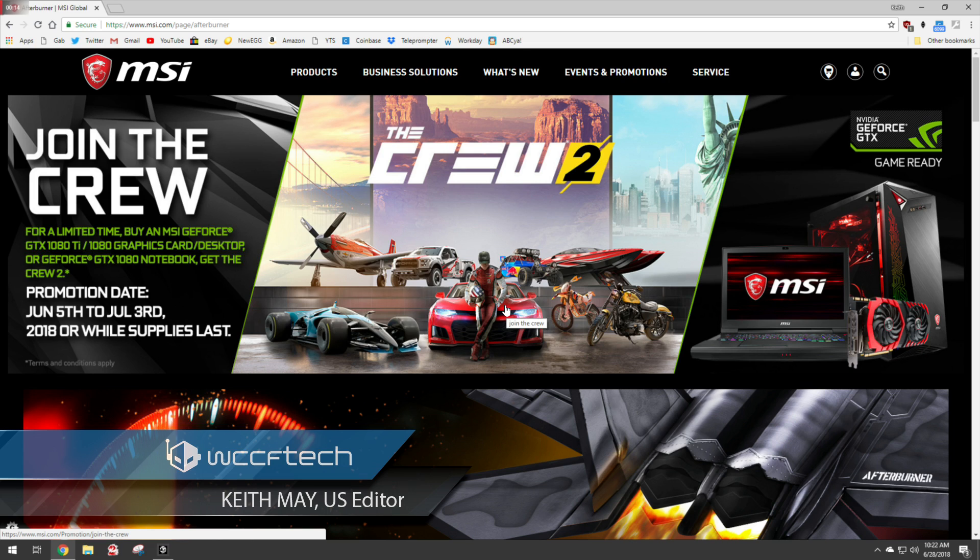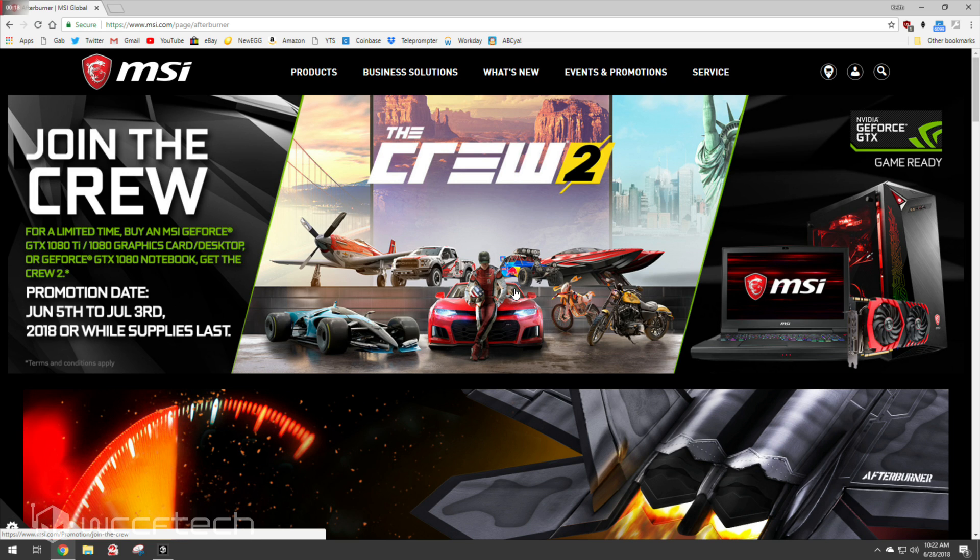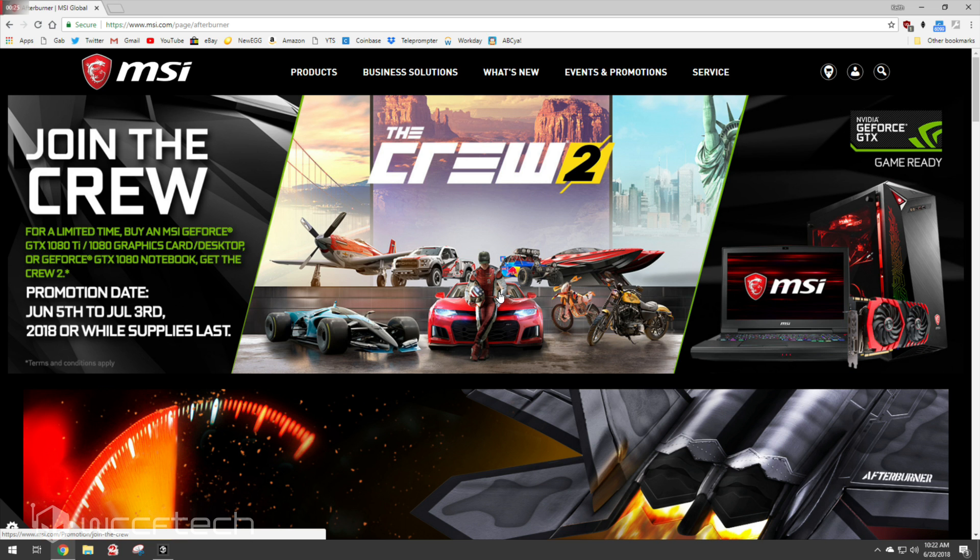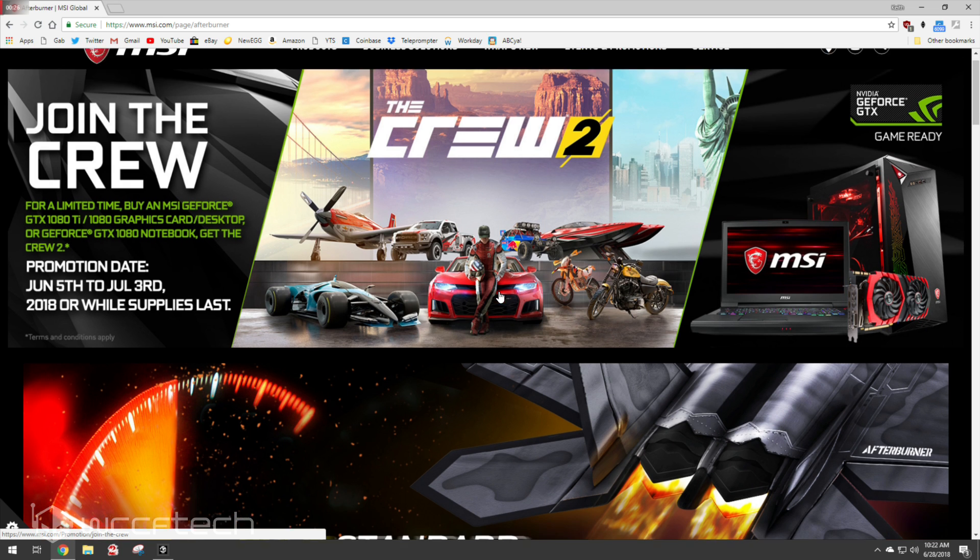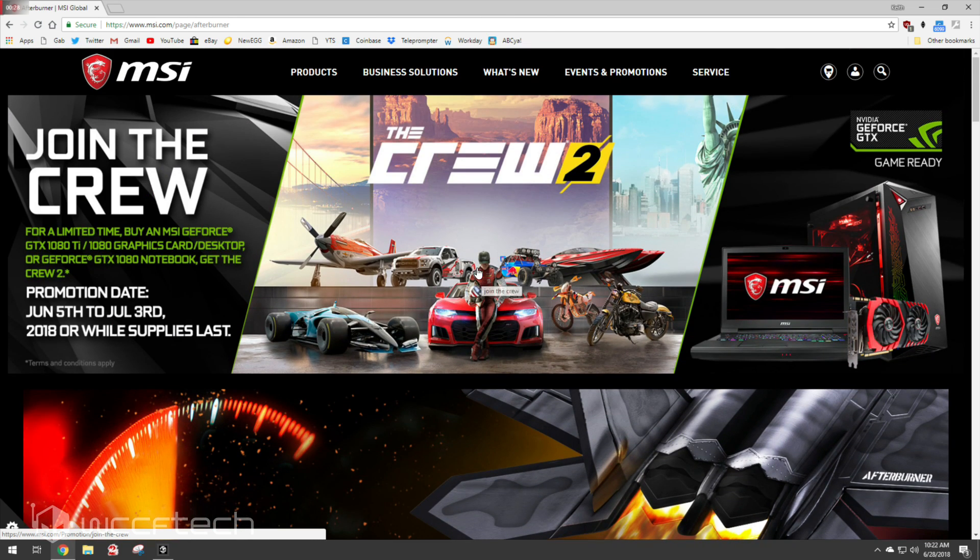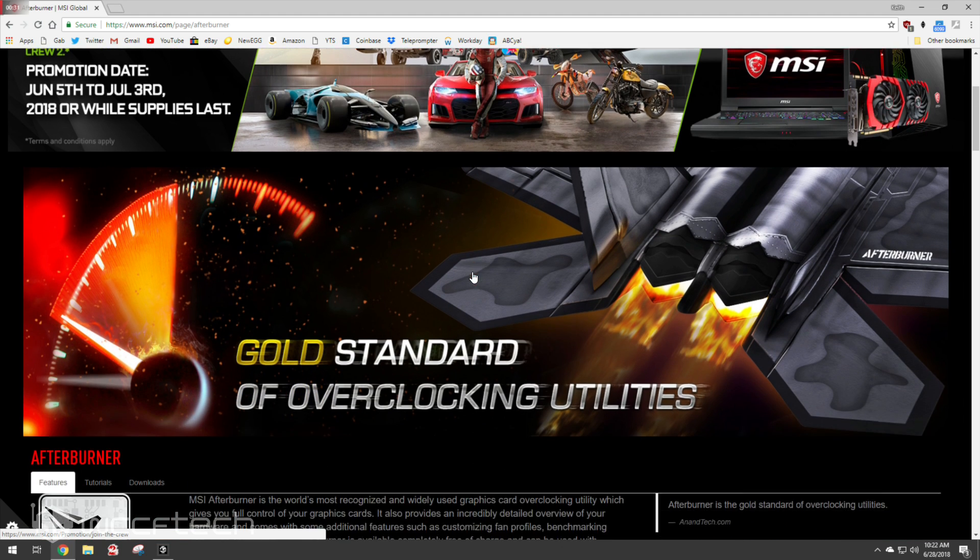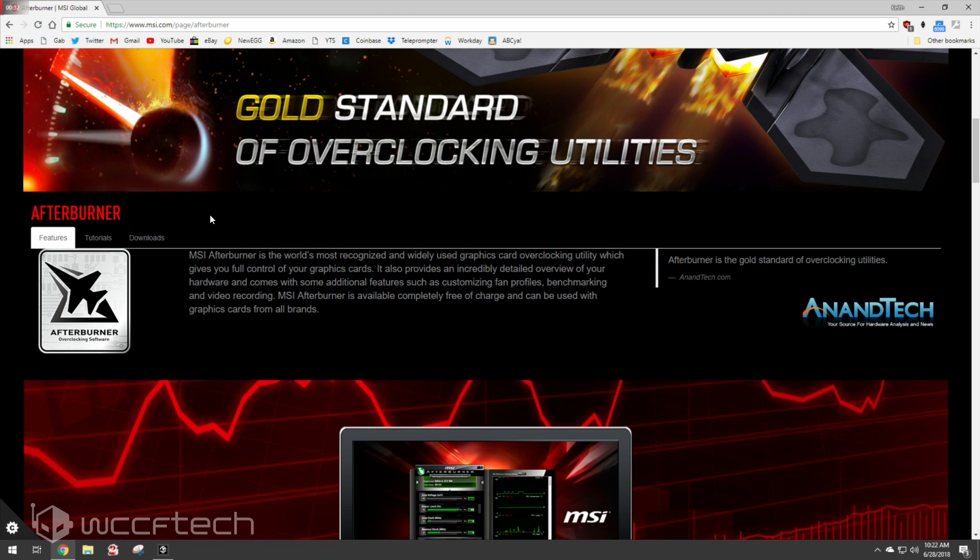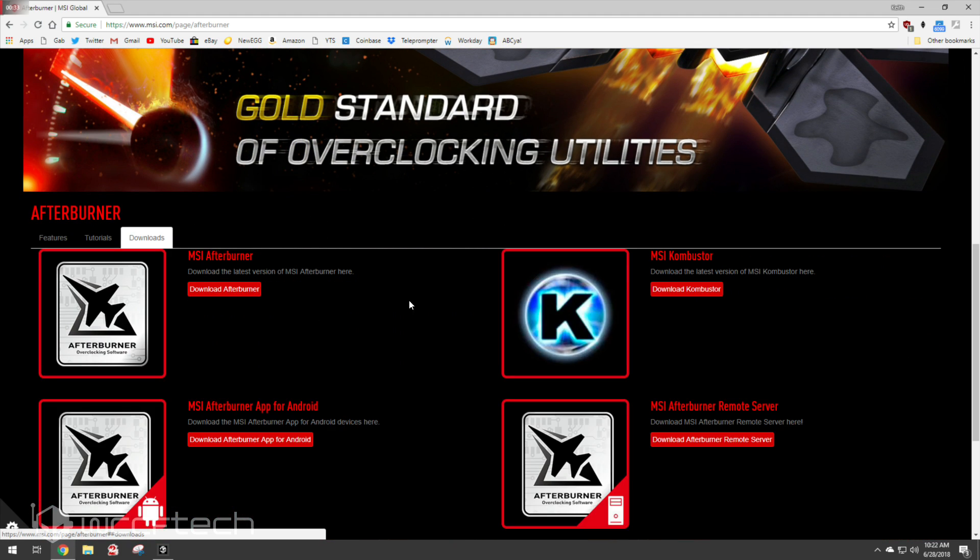Alright, so basically this is it. We use MSI Afterburner. It's a very useful utility and we'll leave a link down in the description below so that you can find it yourself if this is something you want to see yourself use on your own devices. But all you've got to do is go to their msi.com forward slash page slash afterburner site and hit the download section here.